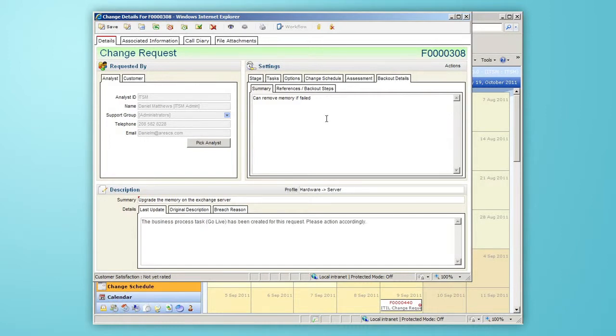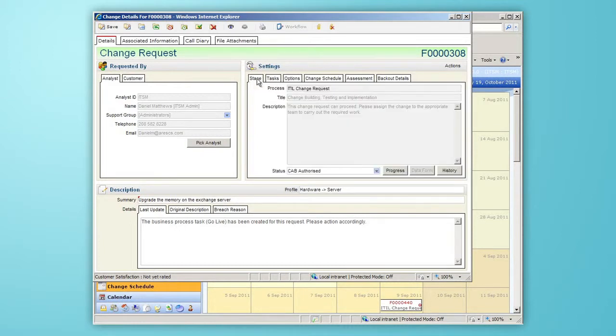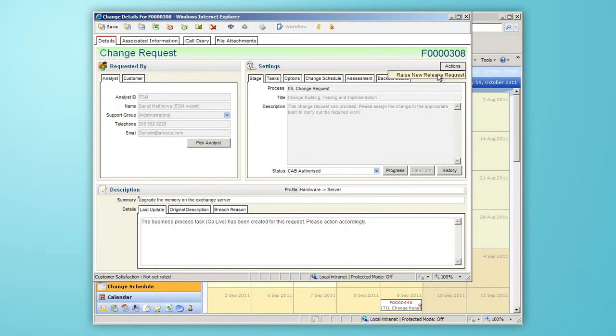Once a change request has been authorized by the approvers, the Stage tab tells me that the CAB has now authorized this change and my next step may be to raise a release request based on this change.